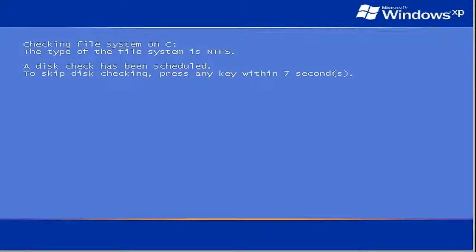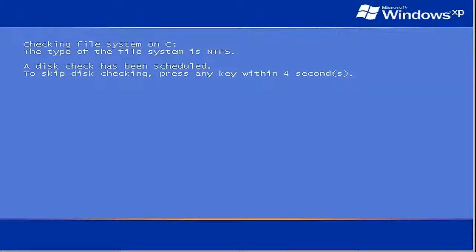Of course, if you don't cancel, then check disk runs, and when it finishes, it will restart the computer normally.